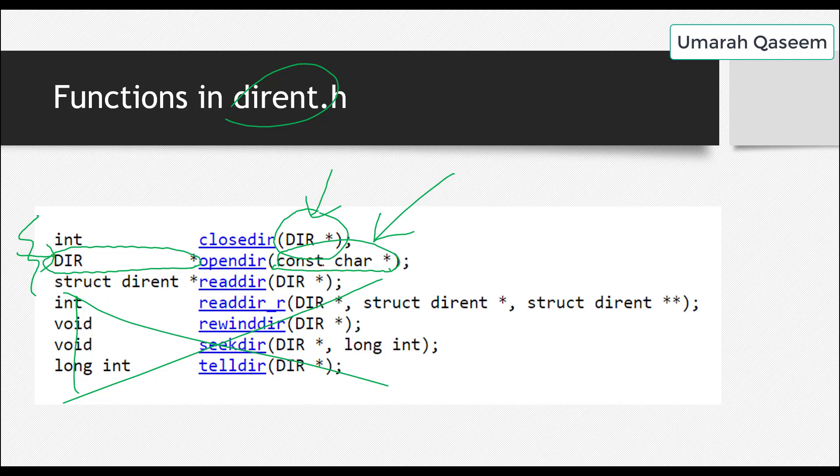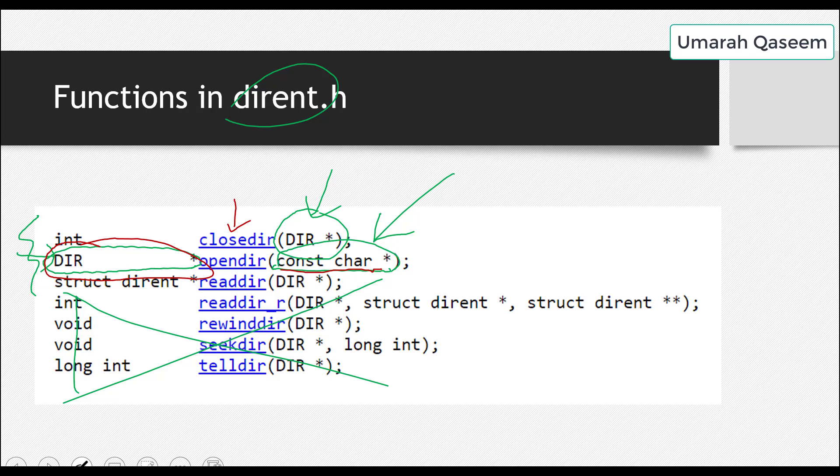So you can see that OpenDirectory will take the path of the folder that you want to open. And then it will return a DIR type pointer. Which we need to close the file. We need it to close the file. And we also need it in the next function.